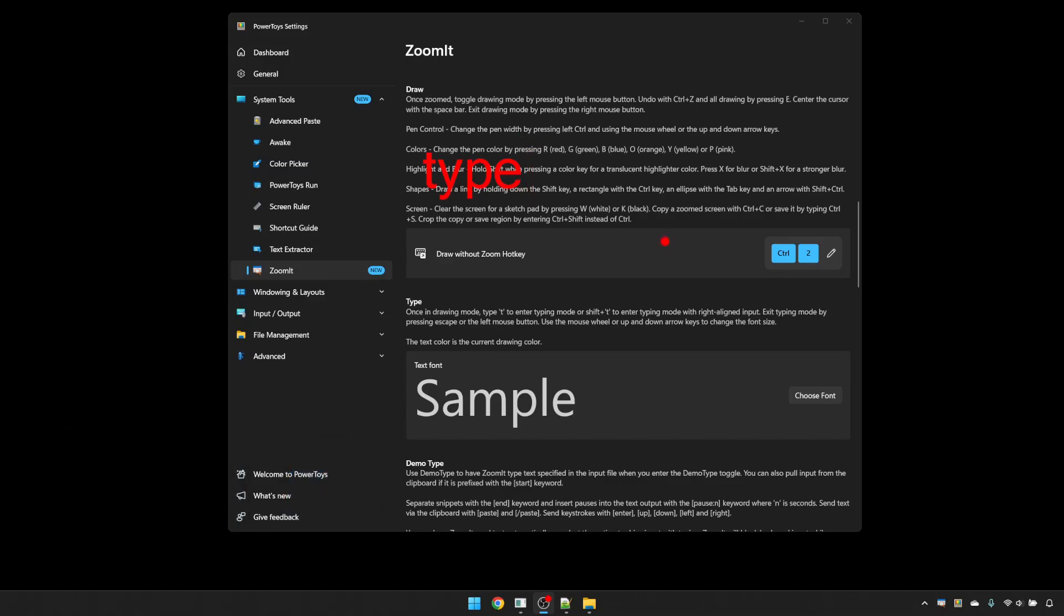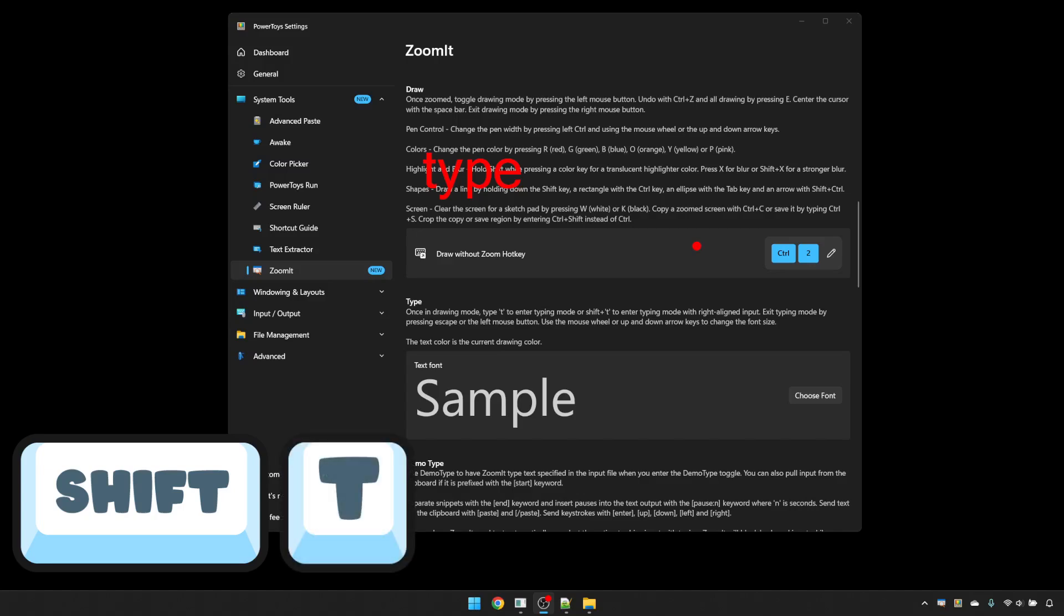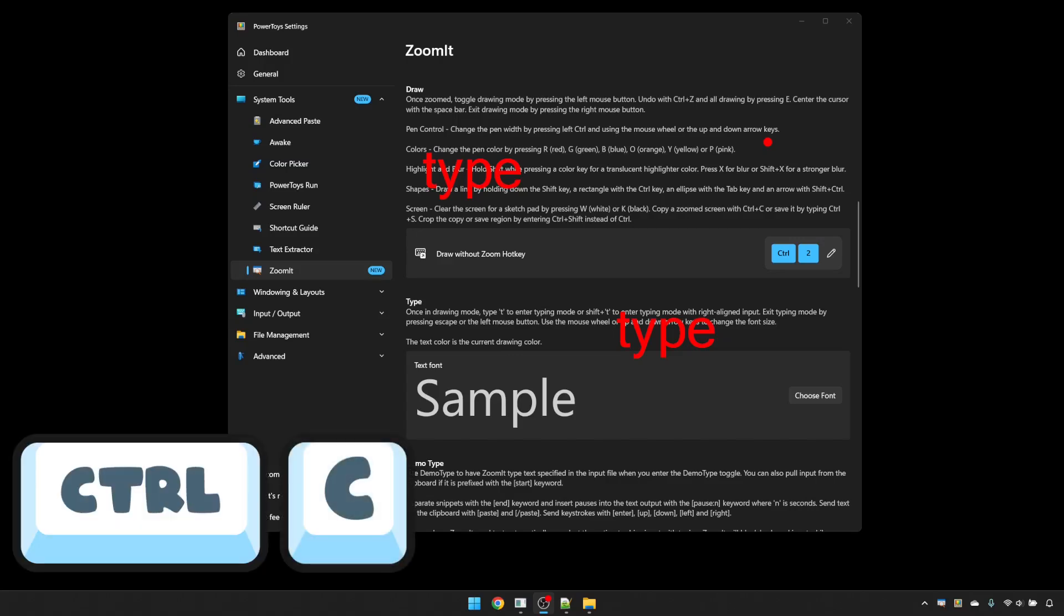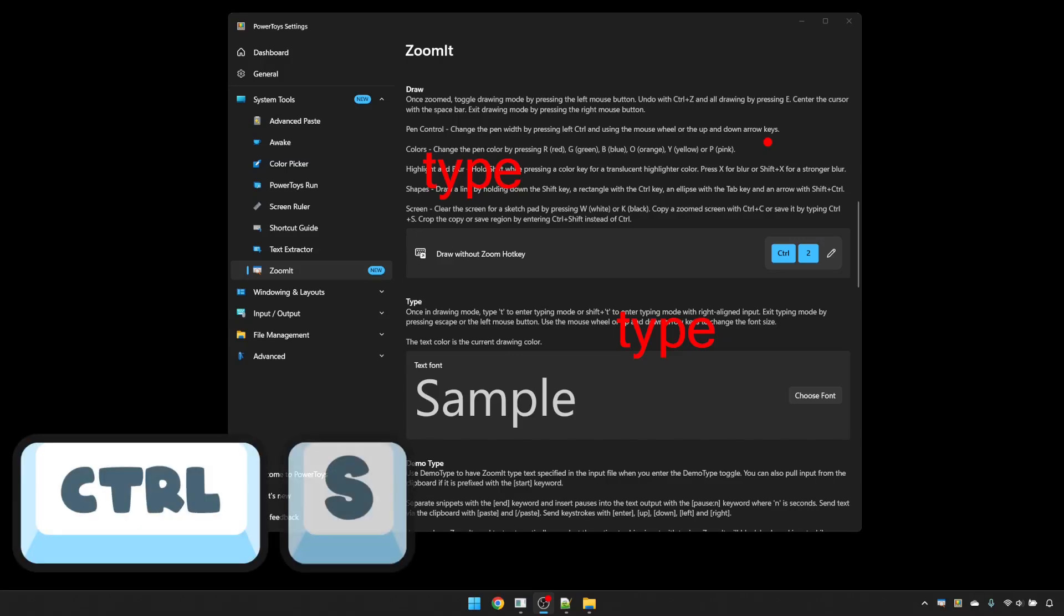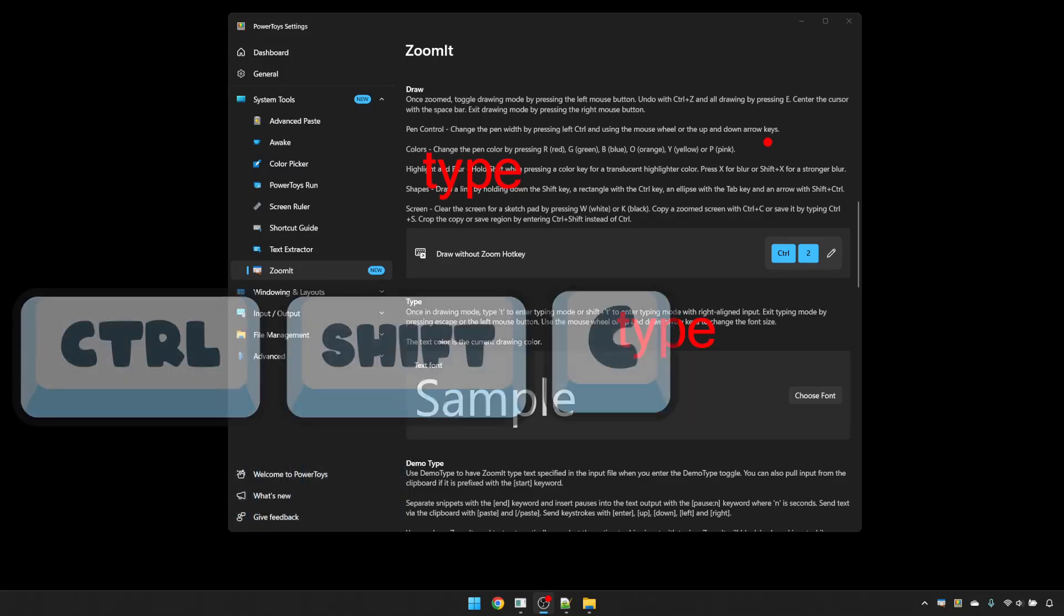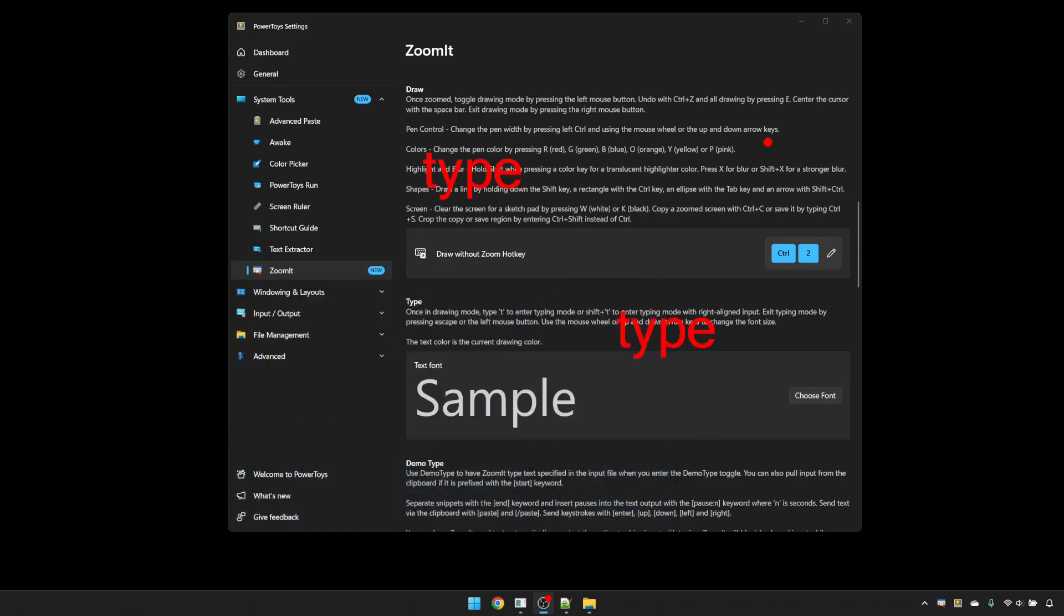If you want right aligned text, you hold Shift and T. You can copy an annotated screen to your clipboard with Control and C, or use Control and S, which will bring up a save dialog to save the graphic. If you want to select a region, hold Control and Shift instead of Control.